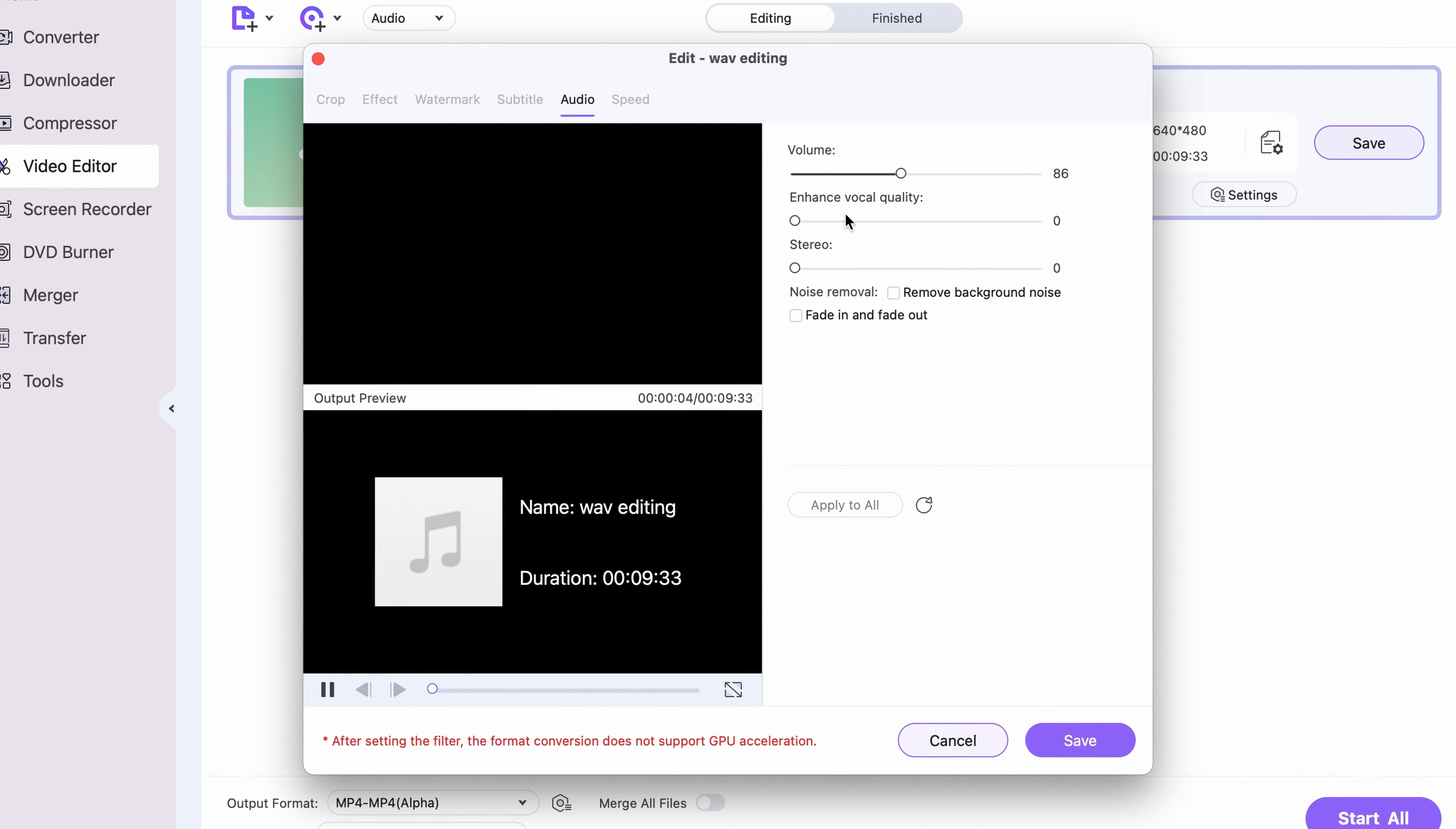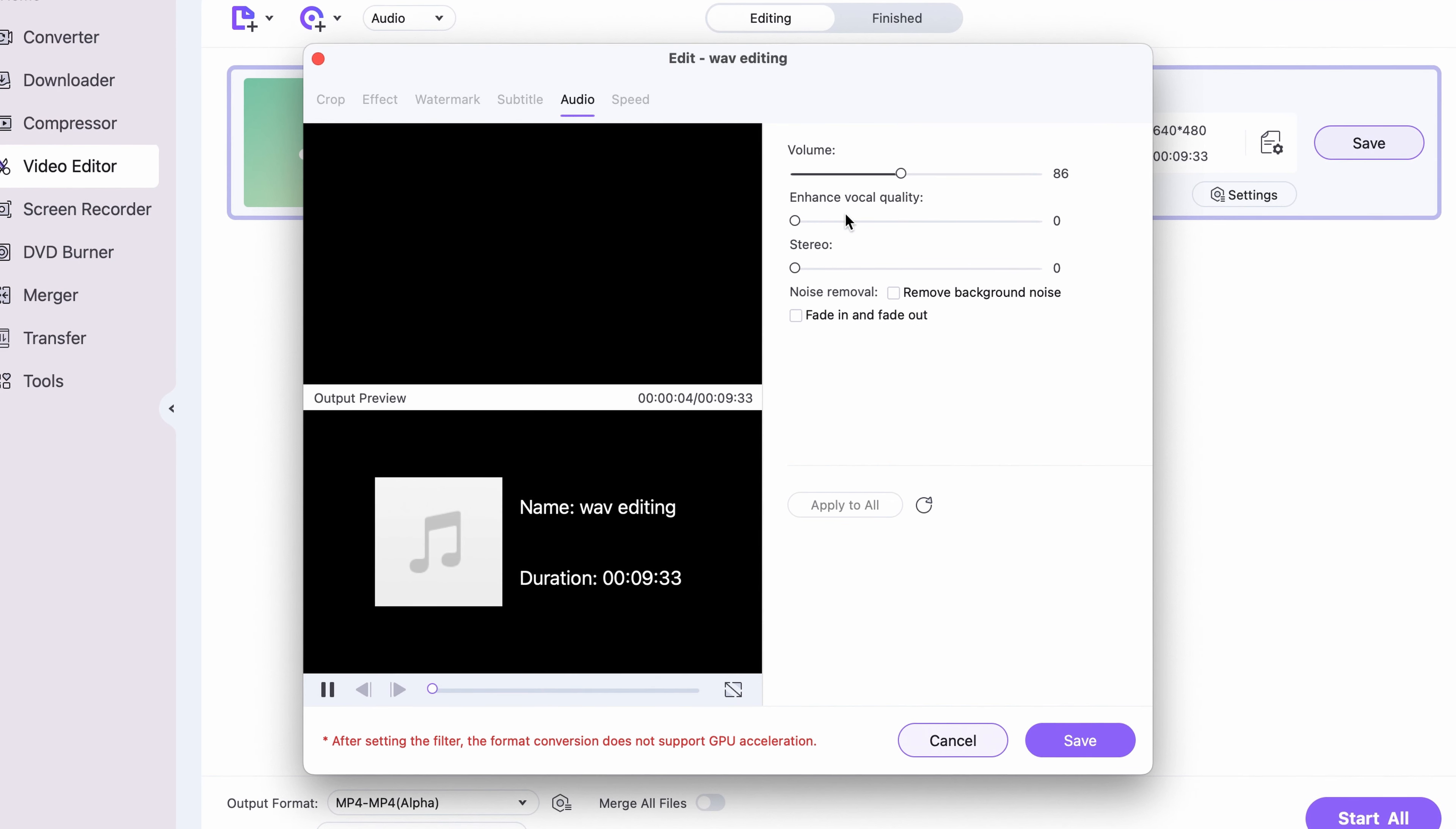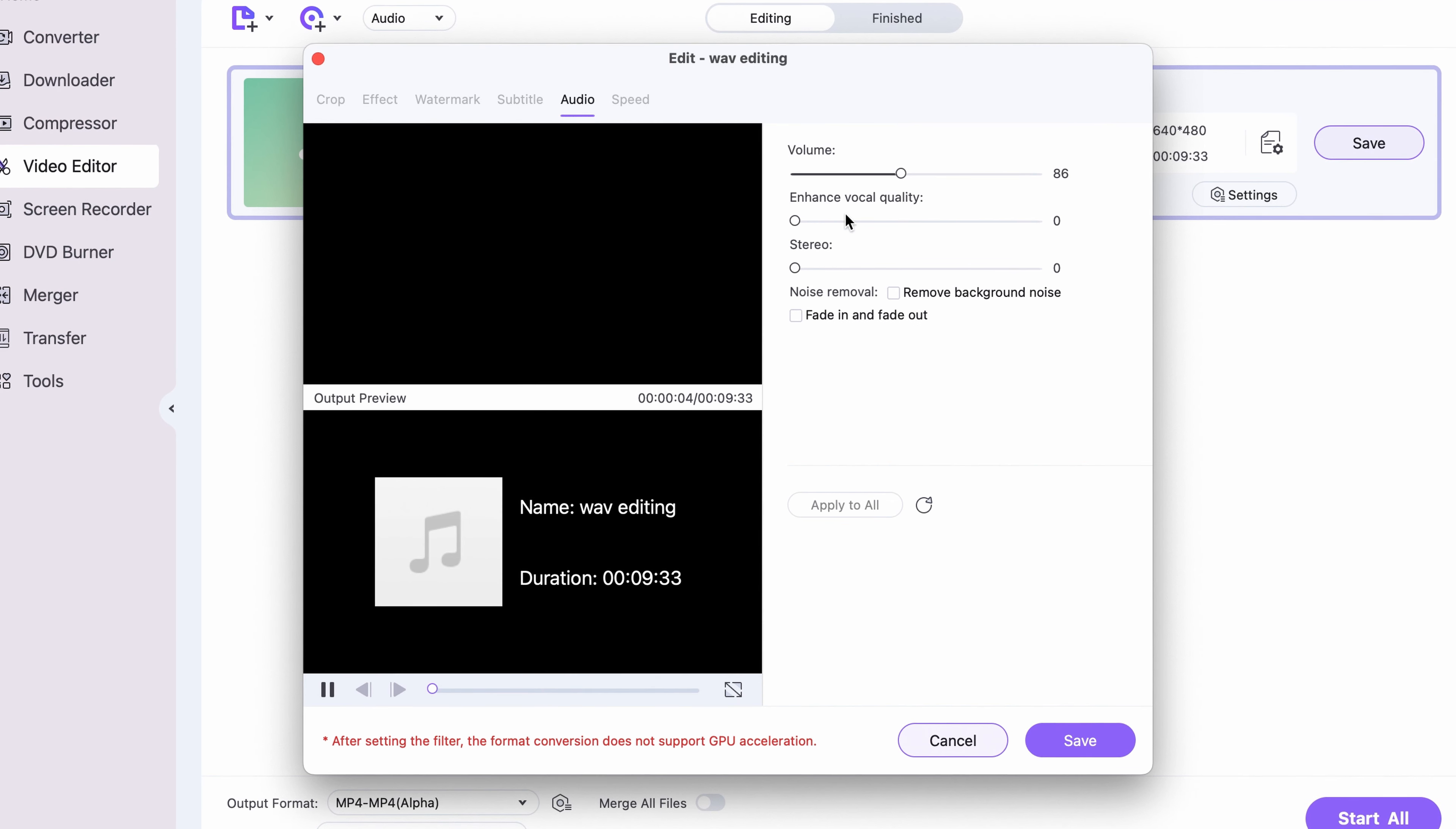To trim the WAV file, hover your cursor over the file thumbnail and click on the scissors icon. Here, trim out the part that you don't need. Simply move the cursor to where you'd want to split the file and then click.